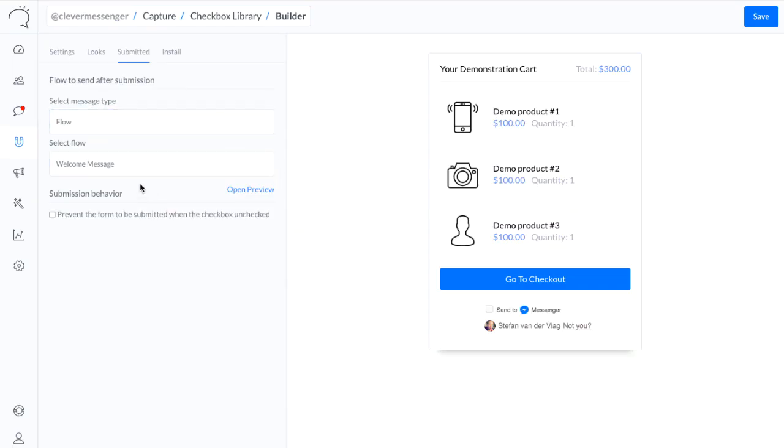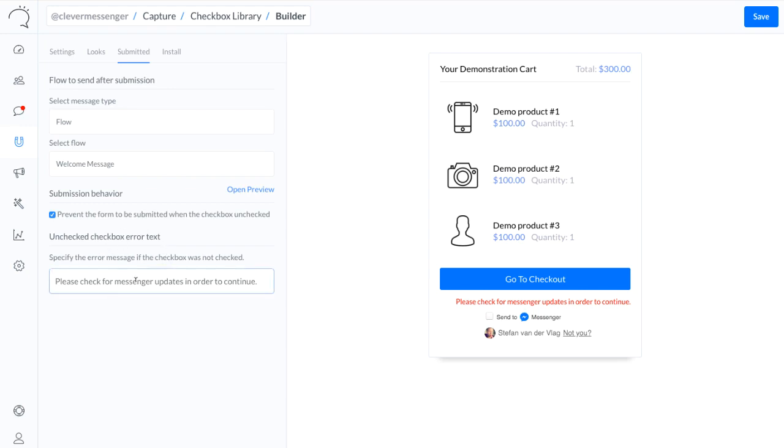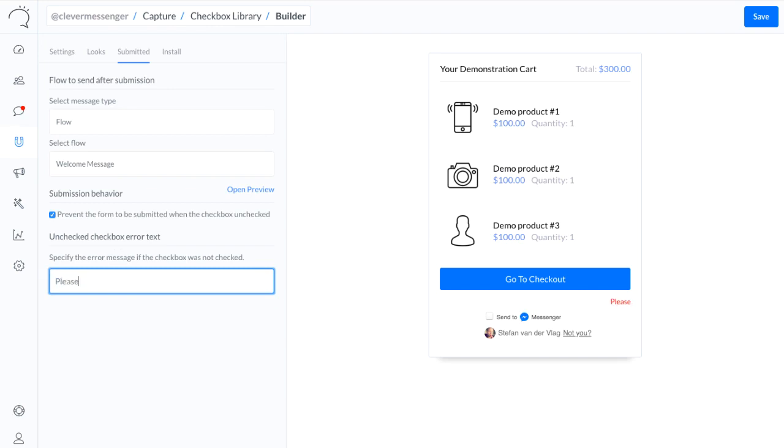And right here in the bottom where it says submission behavior, I can actually check this checkbox right here. This allows me to basically force people to check the checkbox, or tick the checkbox, in order to move forward or proceed with the next action. So we're basically blocking the action from happening after clicking the button. They actually need to check the box. For this demonstration I'm actually going to enable this. Let's say, 'Please tick the box in order to continue.'